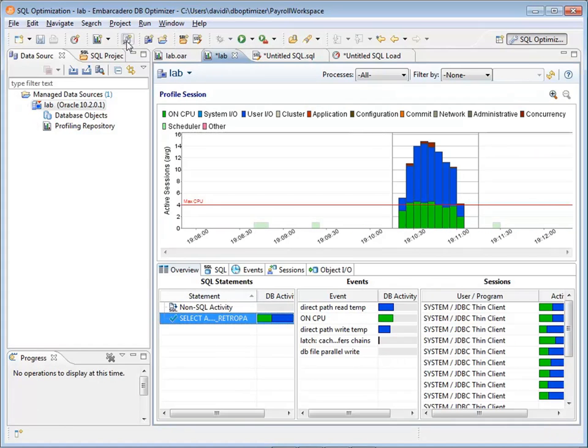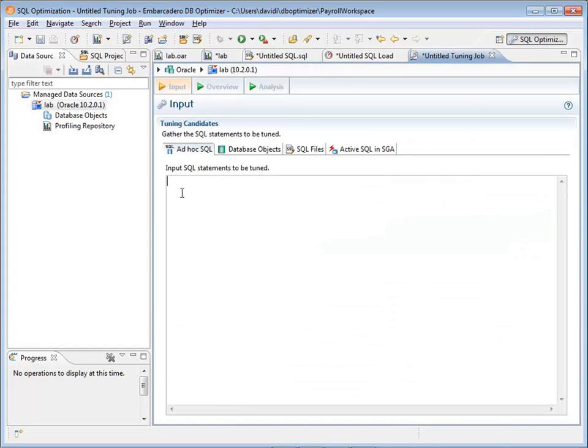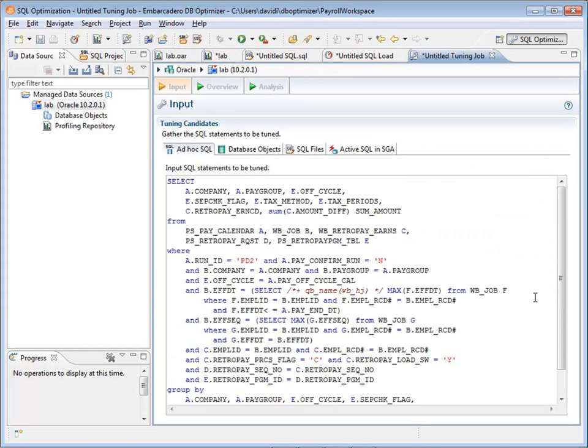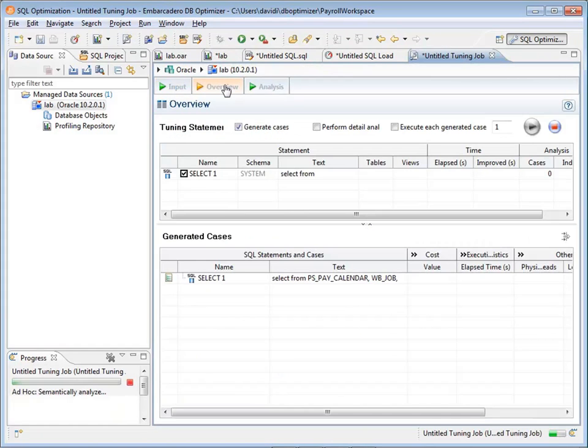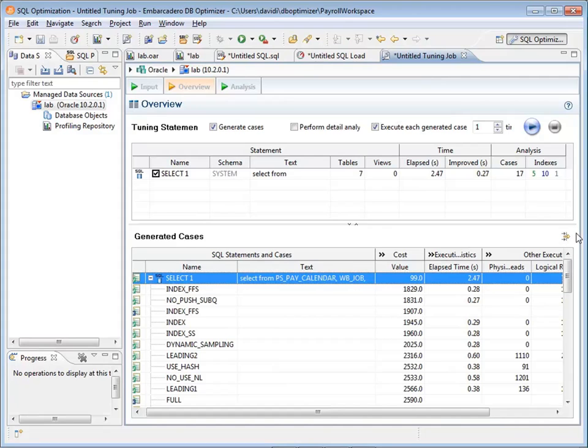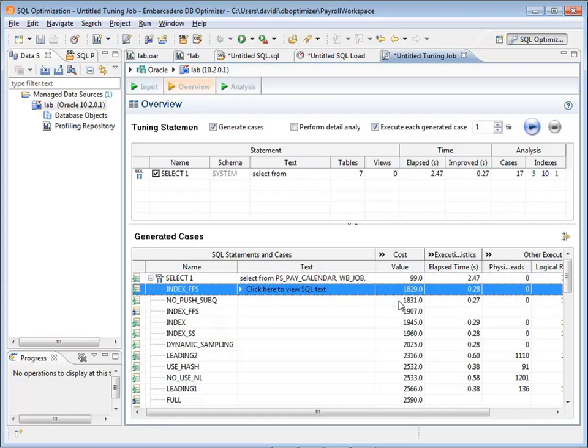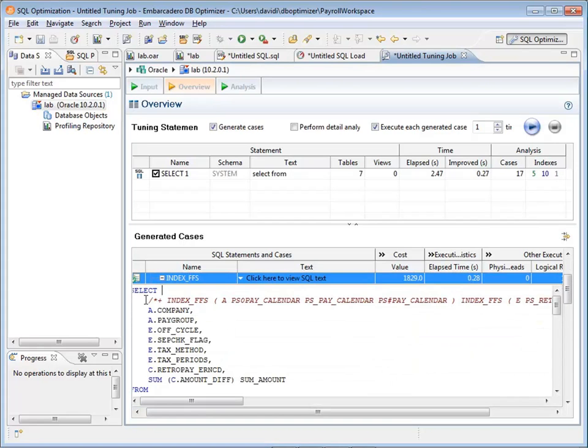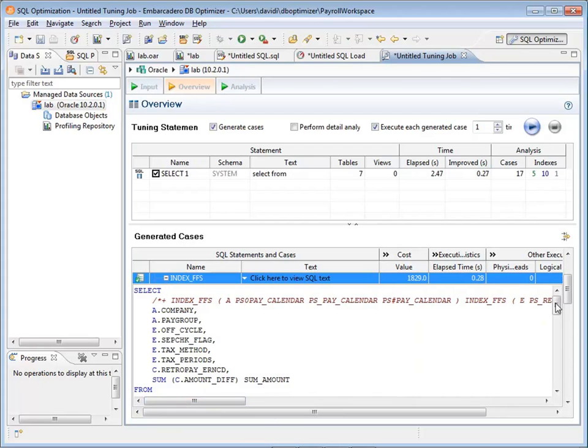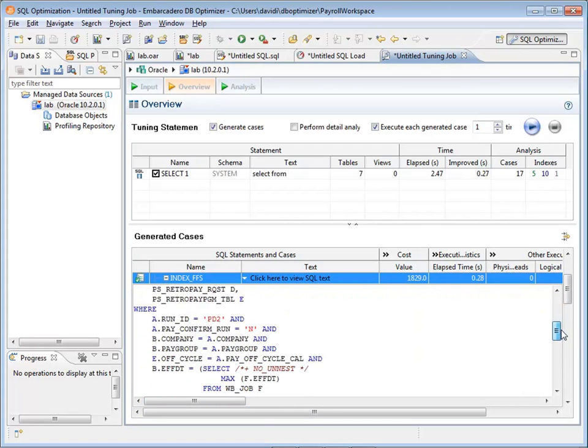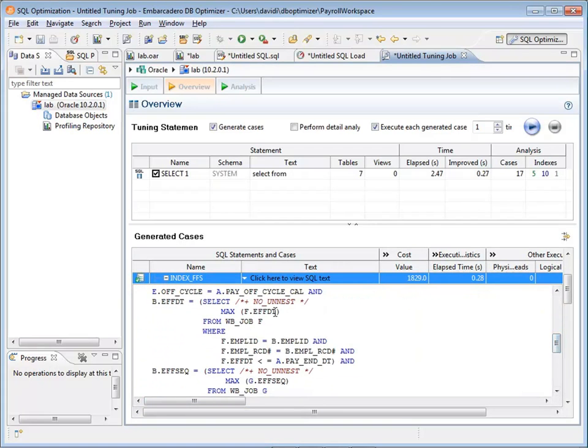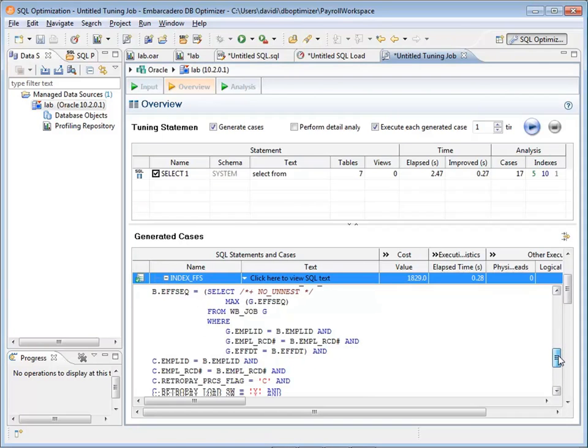I can also use the tuning part of DB Optimizer to take the SQL statement and see if there are other alternative SQL statements to use. We'll execute the generated case. And after I execute each of the generated cases in the tuning session, I can expand the generated case and look for other options that will take less time. Notice the SQL statement I had took 2.47 seconds, but there's some queries that took much less time. So we go and choose one of those and look at the SQL. This one is using some indexes. It's unnesting the nested select statements.